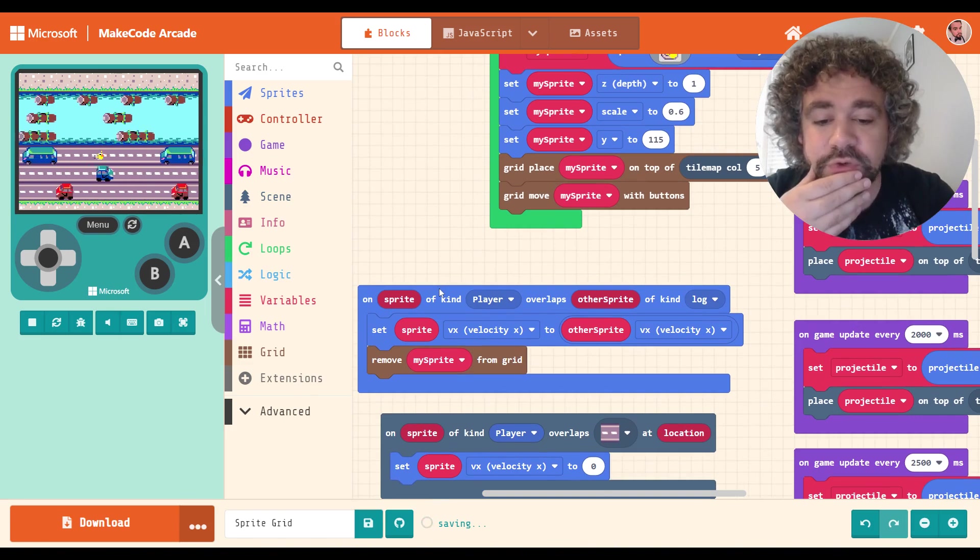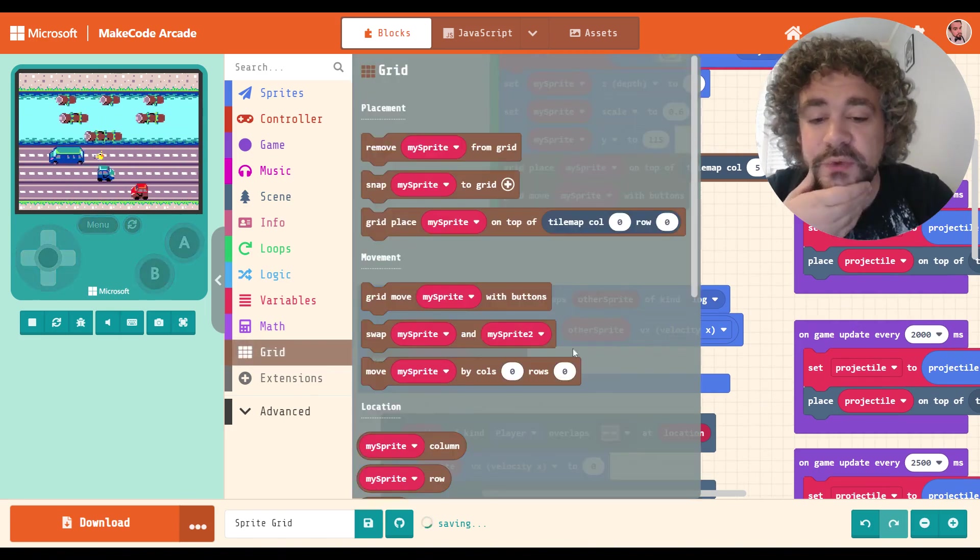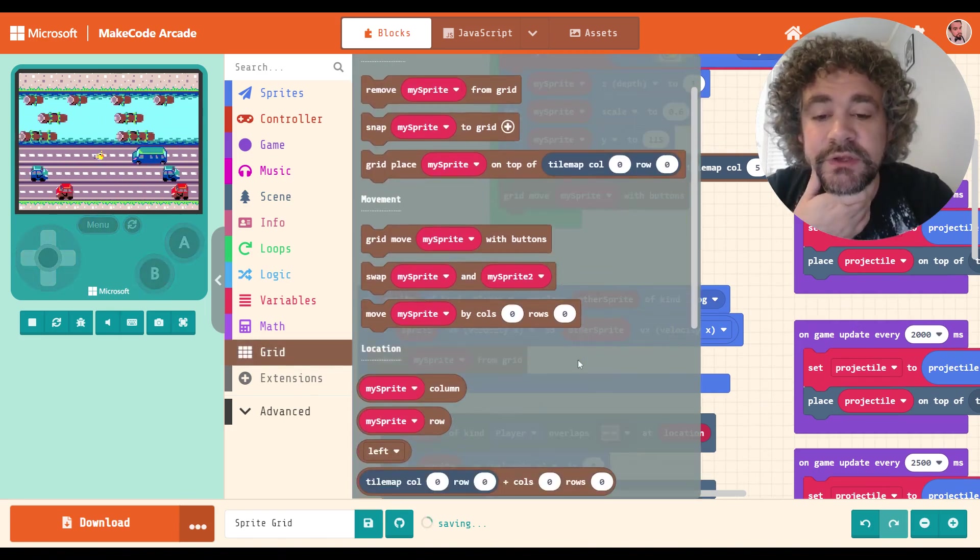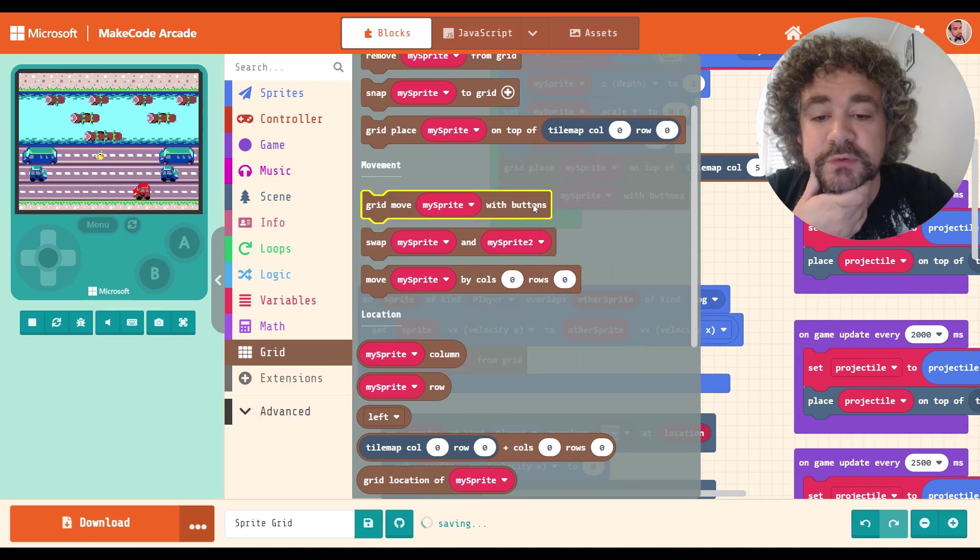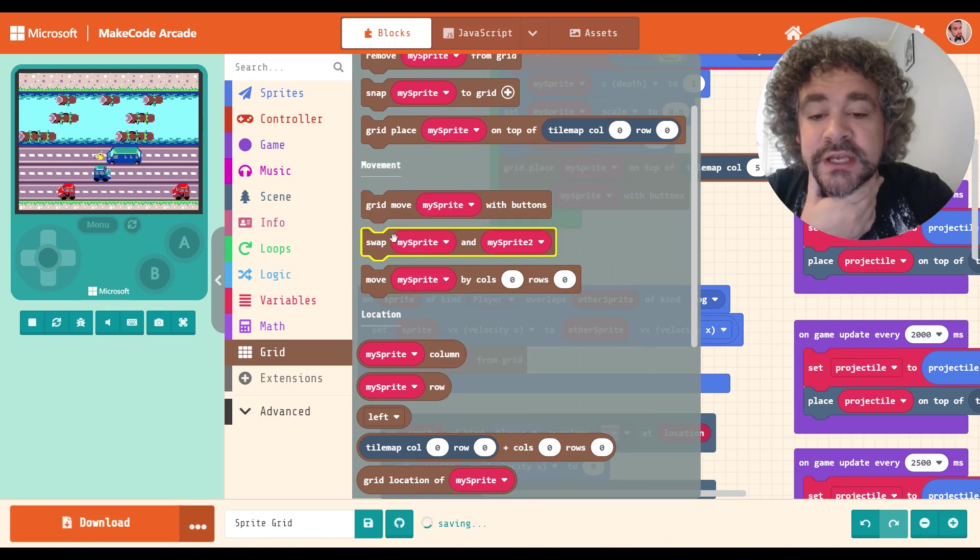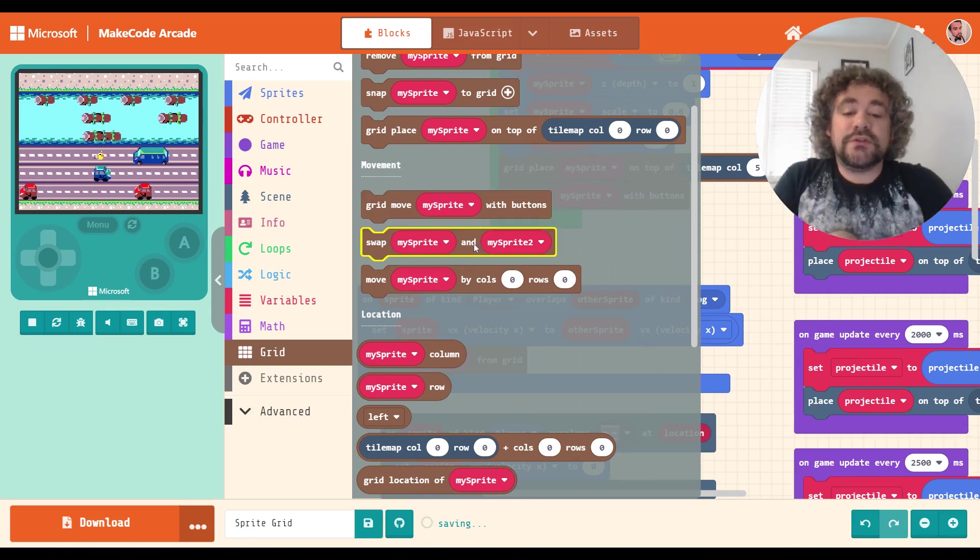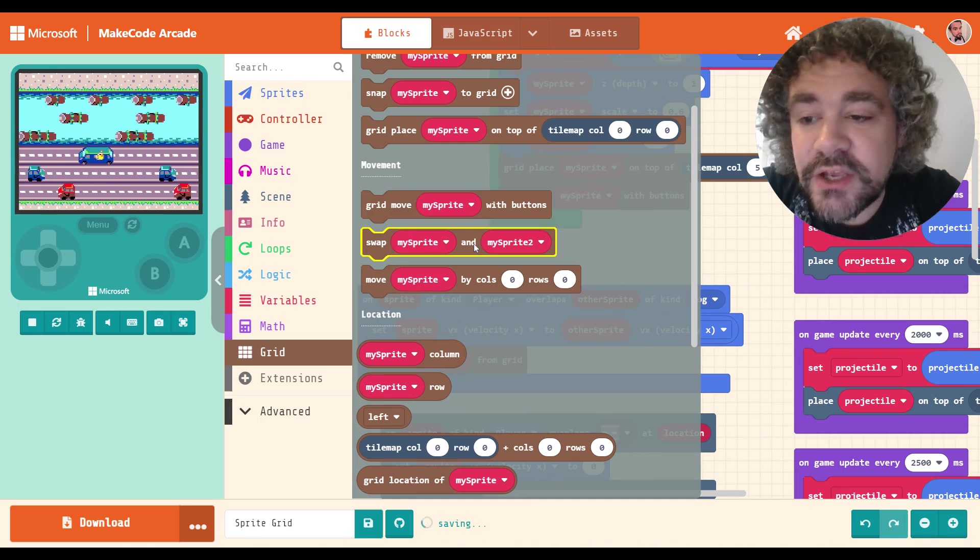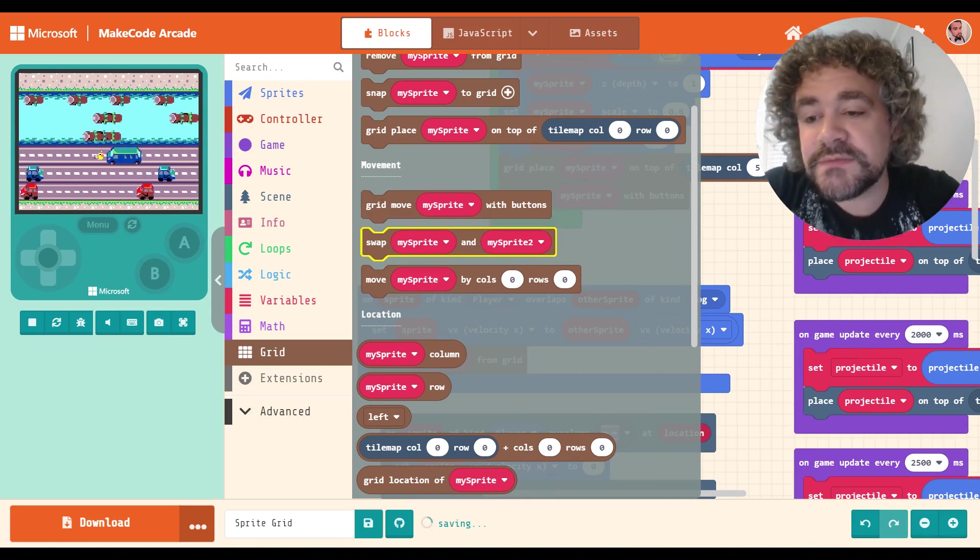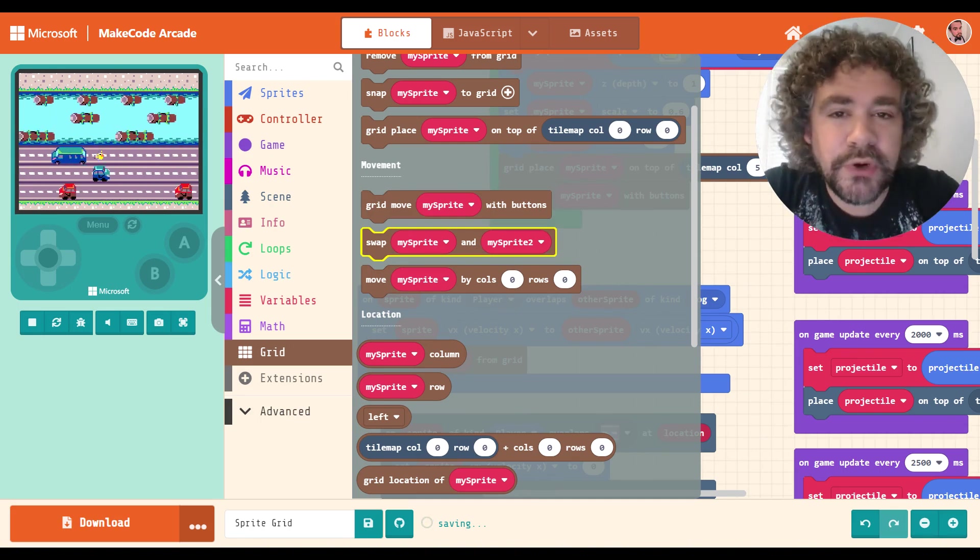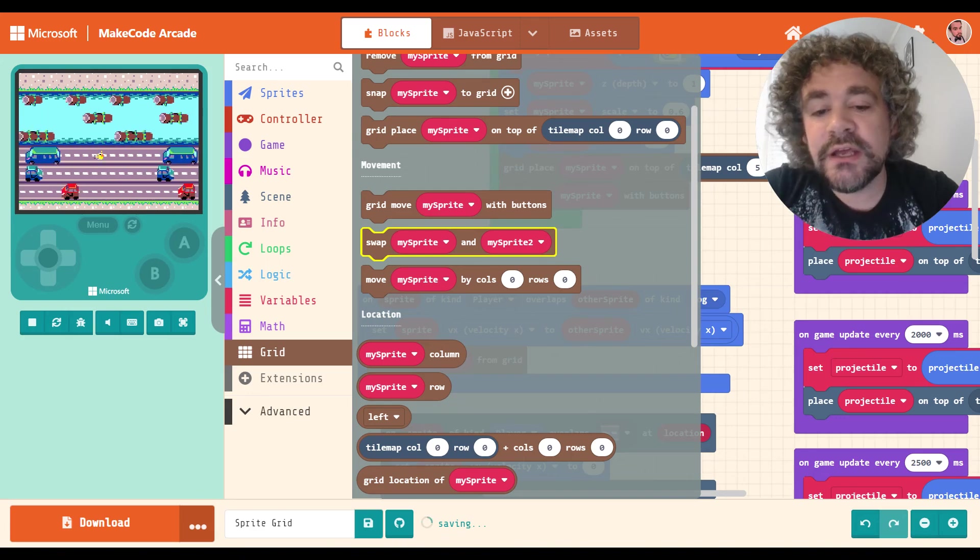Okay, cool, cool, cool. Let's look at the other squares here. So there's move with buttons we already did. There's swap. Okay, so let's imagine that you're building a game that's almost like a board game, maybe. Something to that effect.